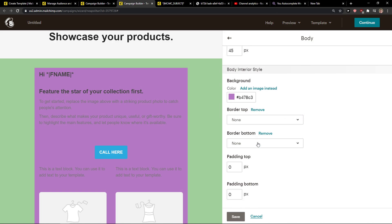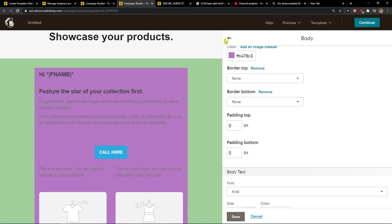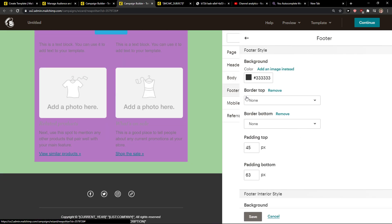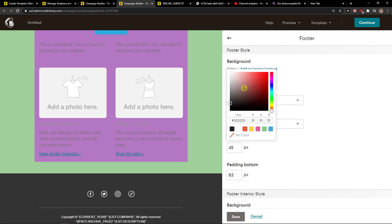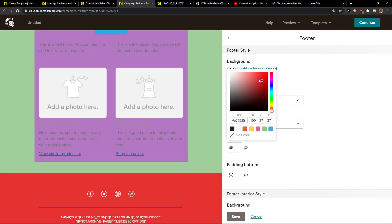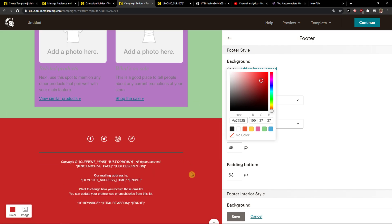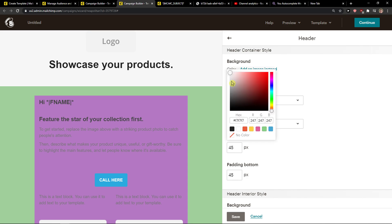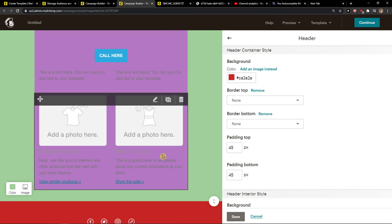So the interior style is changed. Or what you can do is go to Footer and also change the color there, and also change the header color.